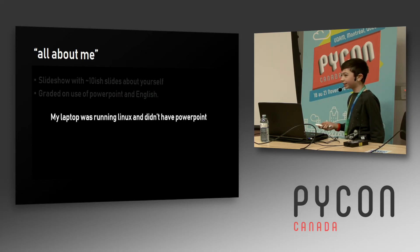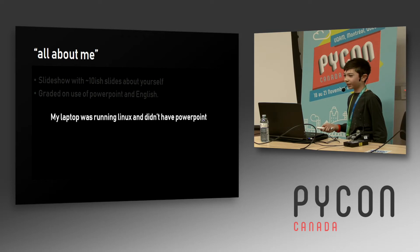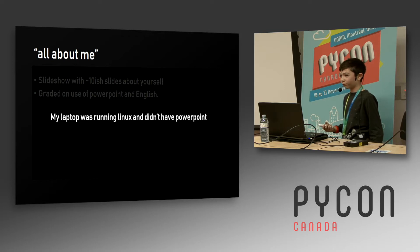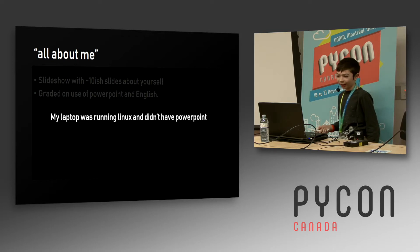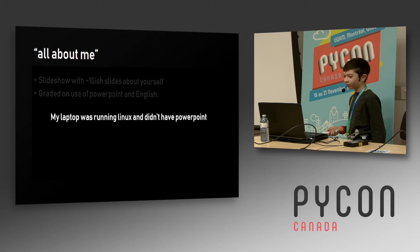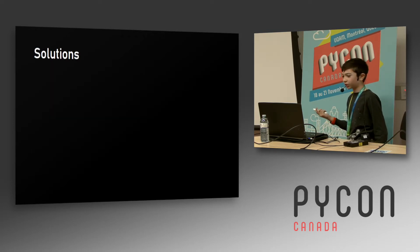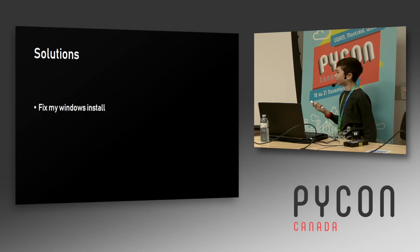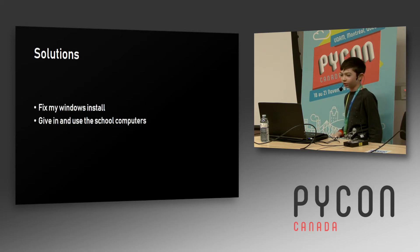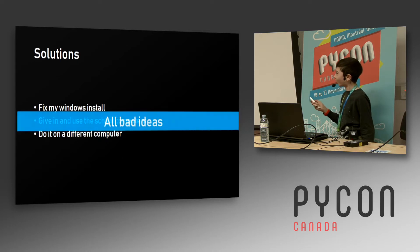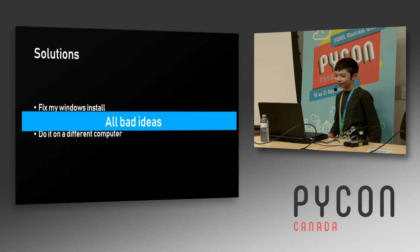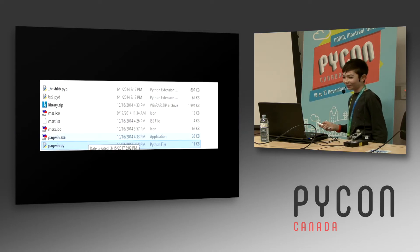But I was running Linux at the time because I had managed to break three installations of Windows and didn't have PowerPoint. There were some solutions to this like fix the Windows install, use their computers, or maybe use LibreOffice. Those are bad ideas.